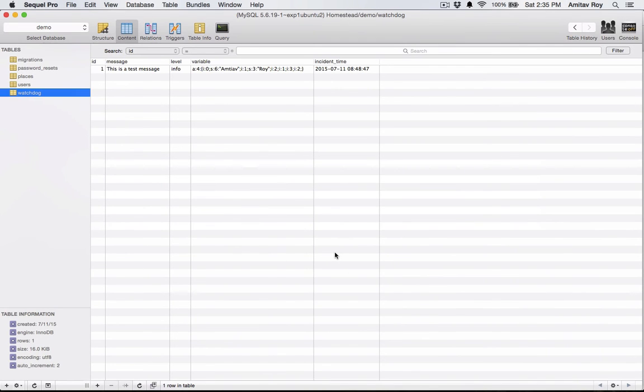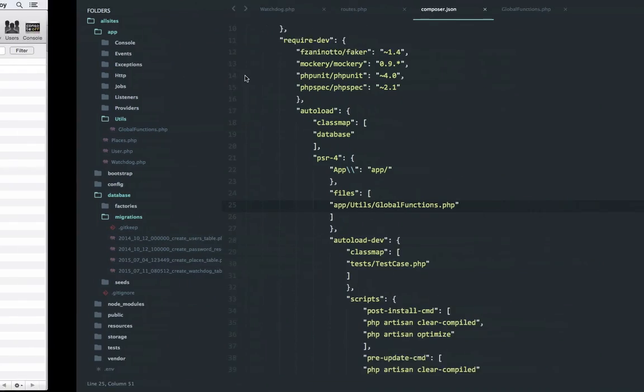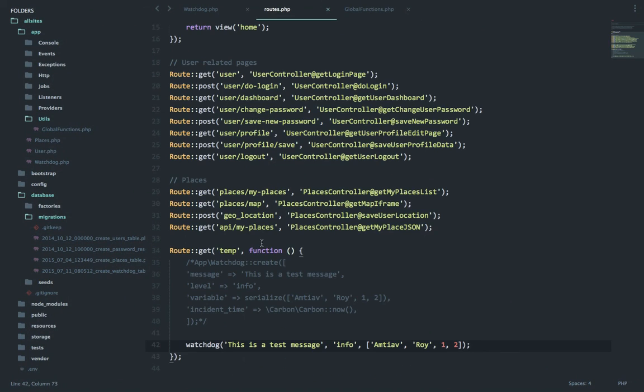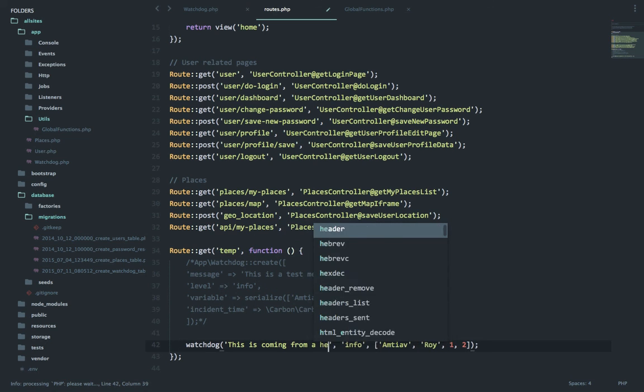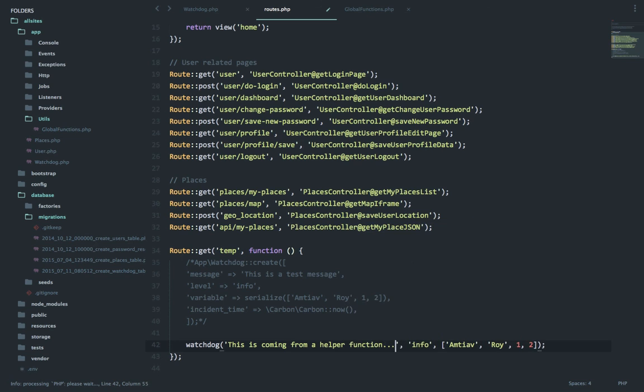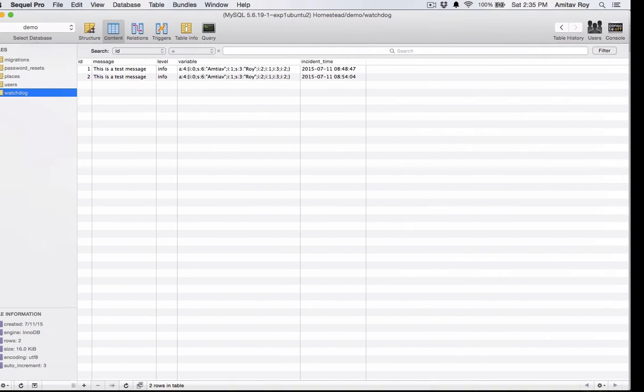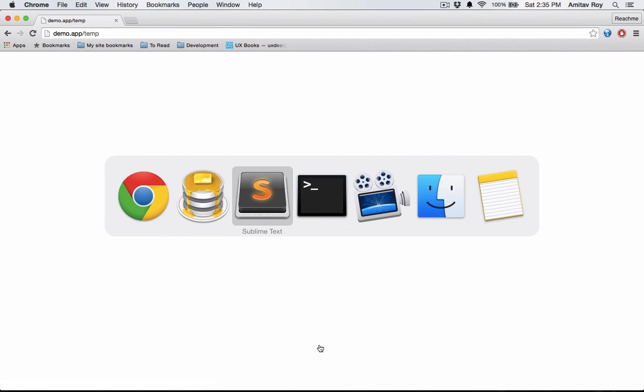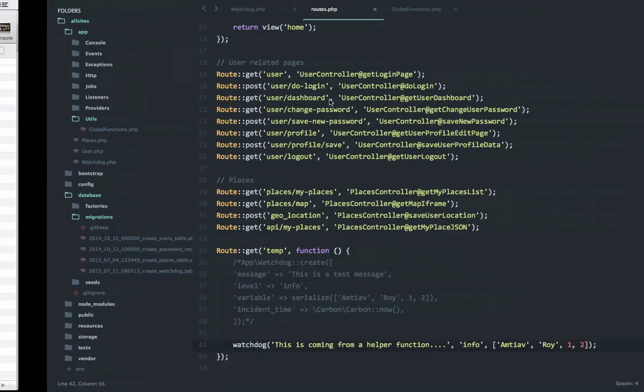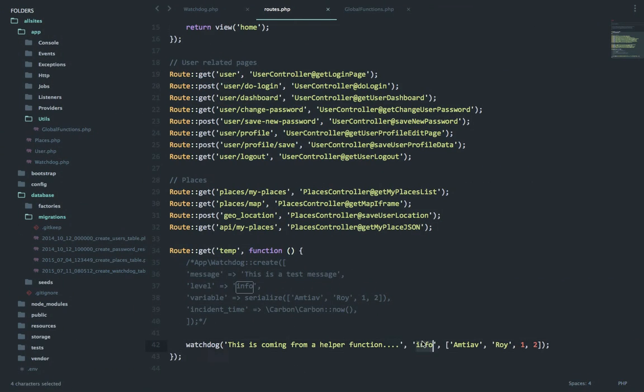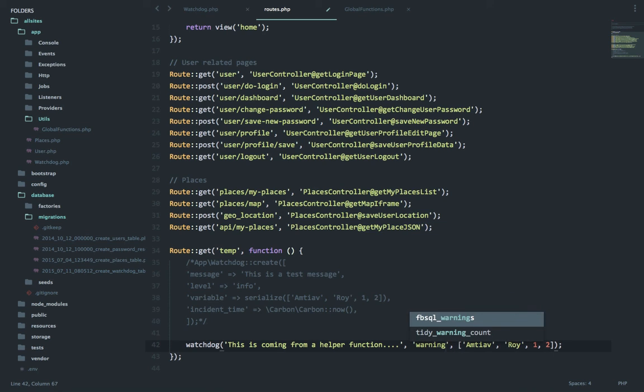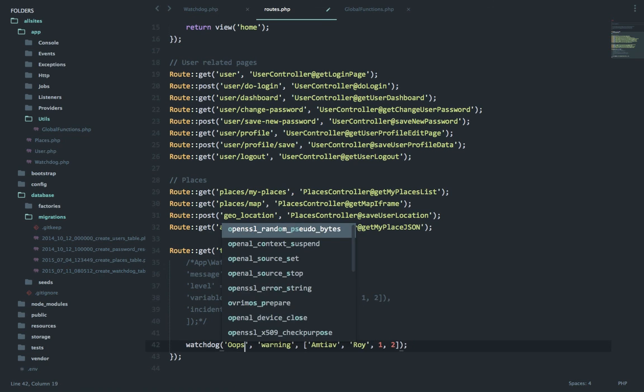Okay, no errors, which means we should have a new entry. Yes it does. So if I refresh, this is coming from the helper function, not directly. Let me refresh and check. So let's check if the info can be changed to something like warning.